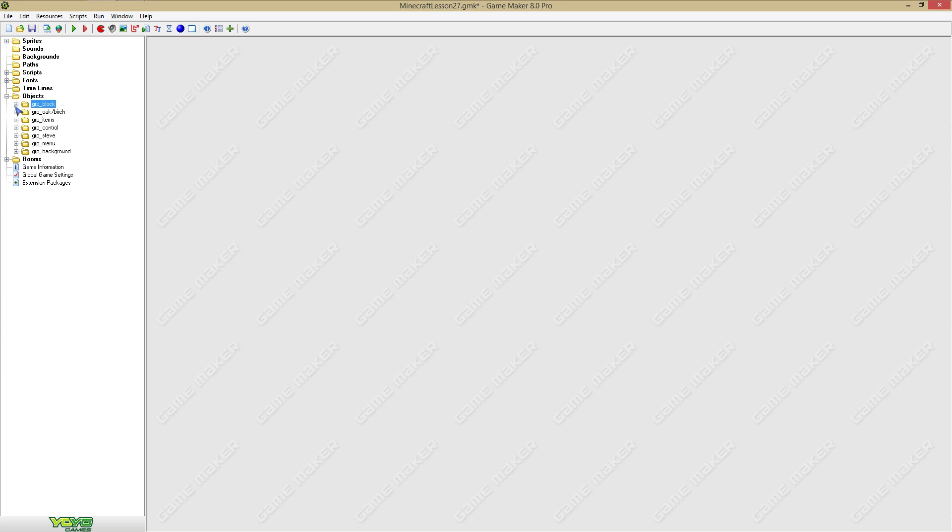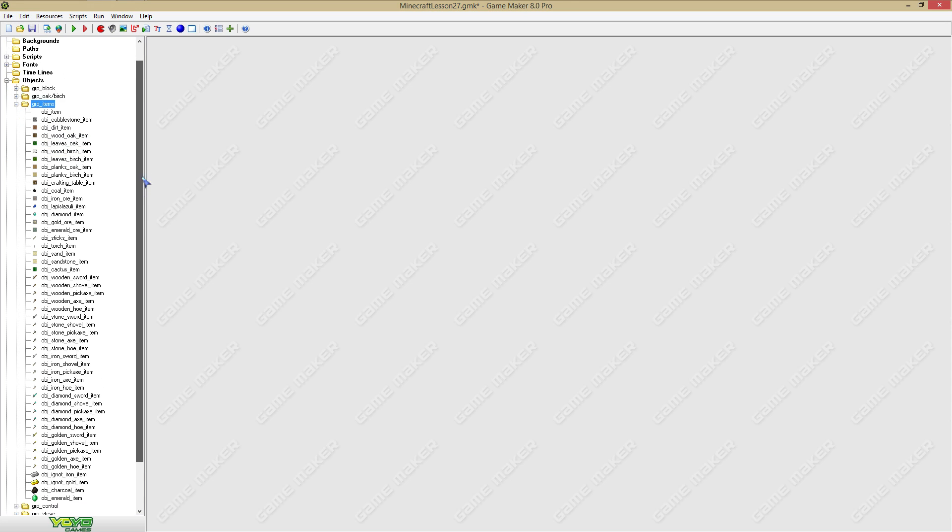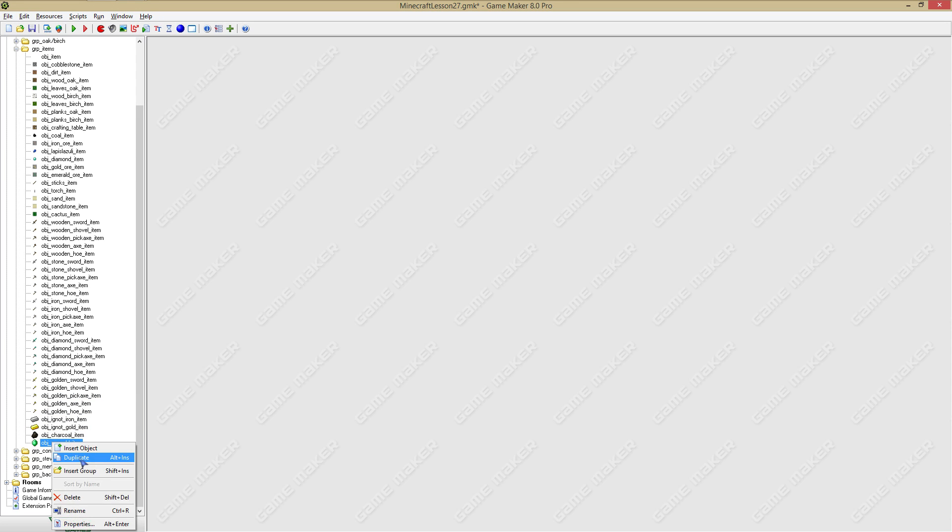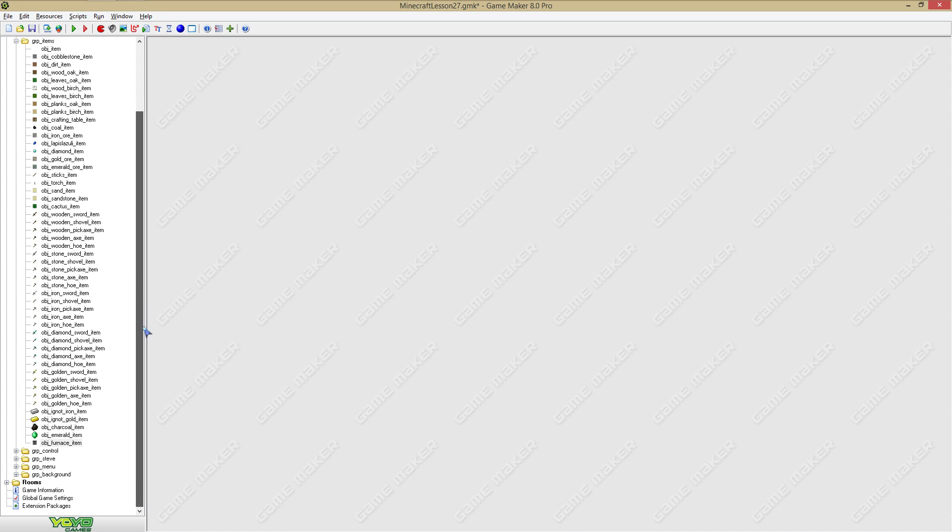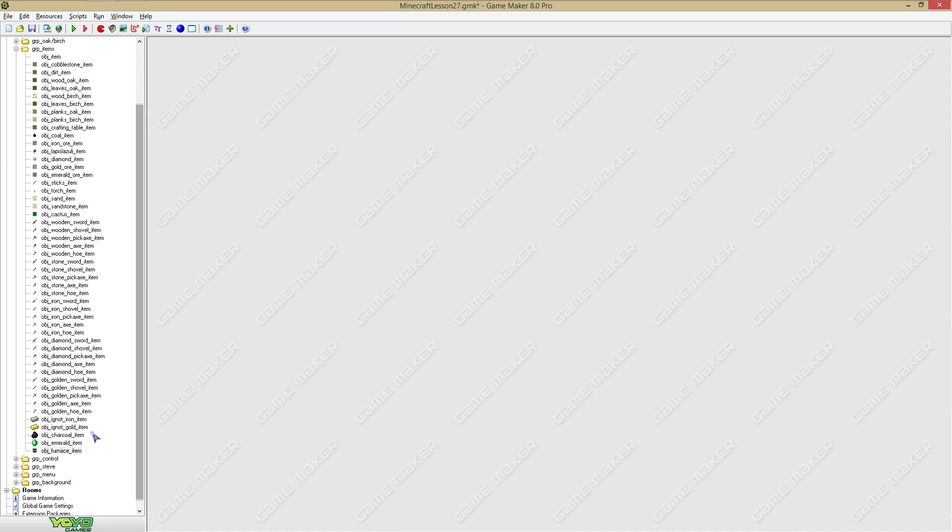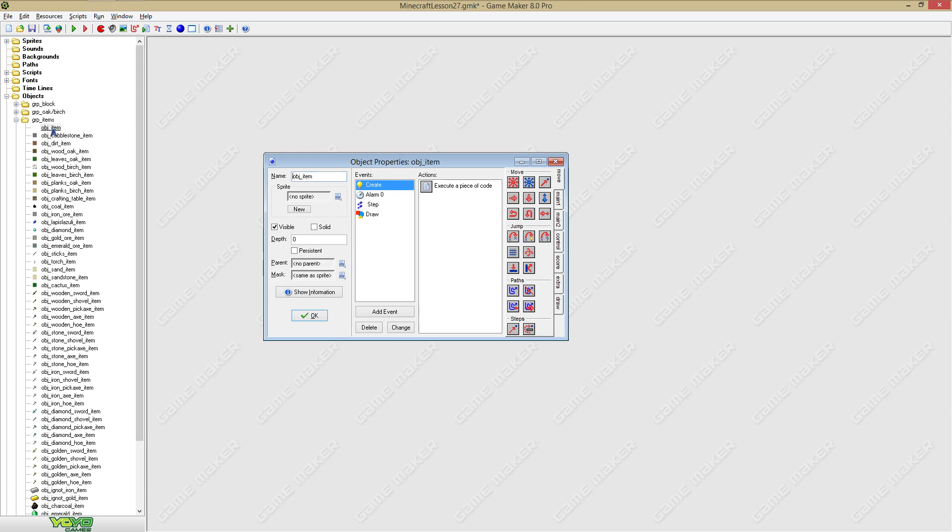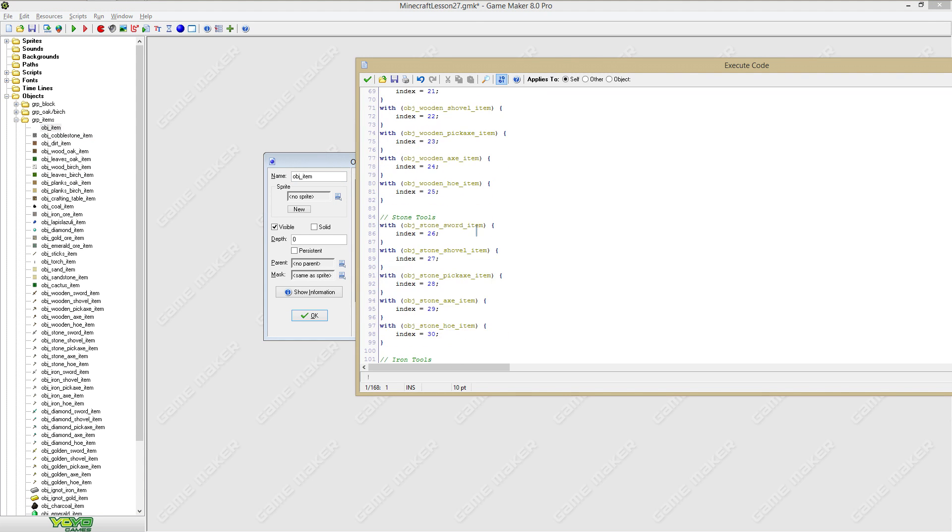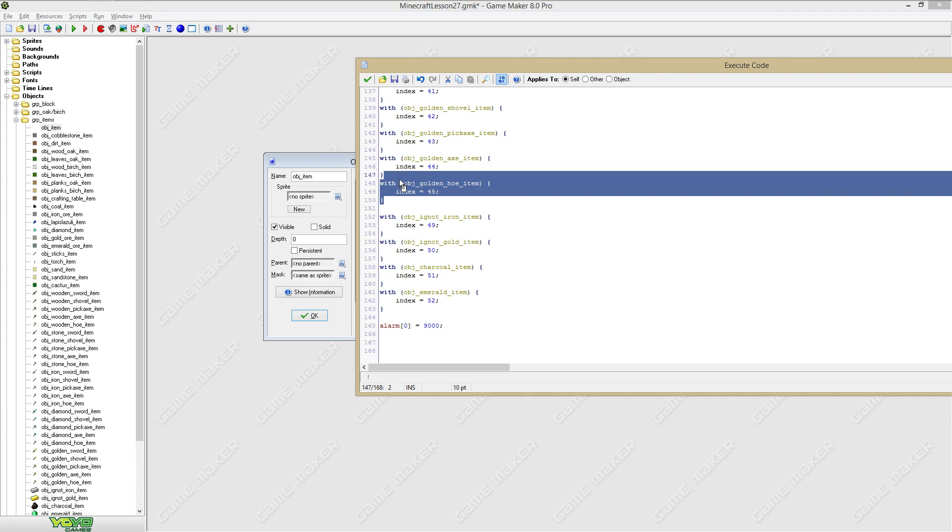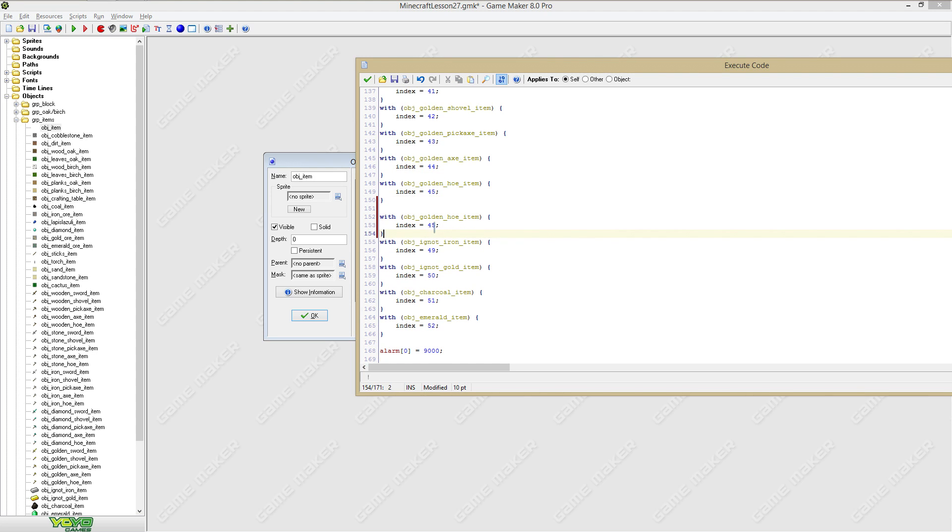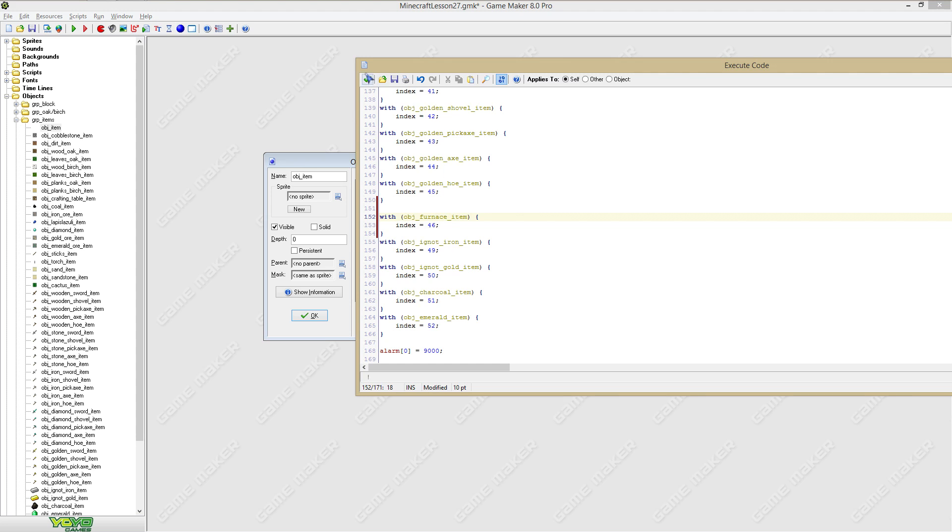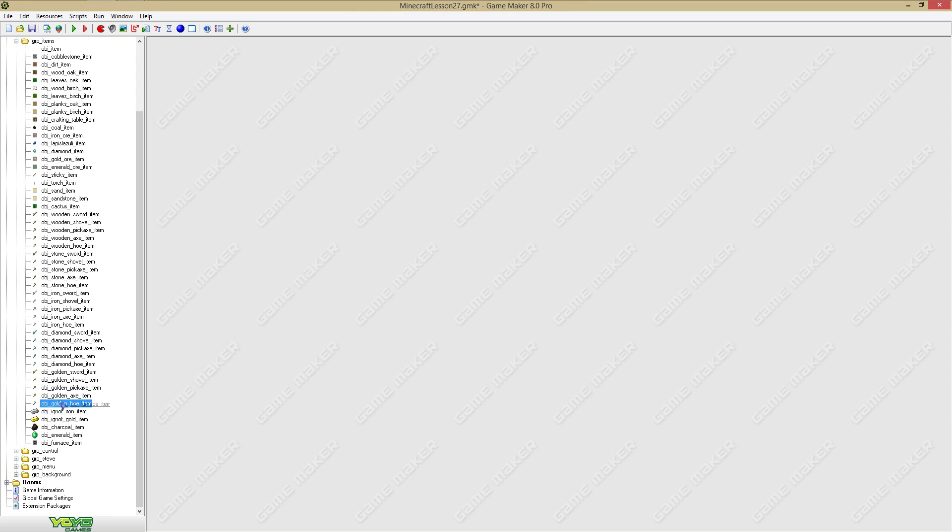Now we're going to go to items and we're going to duplicate an item. We're going to say sprite furnace item and here we're going to say object furnace item. Now we did that, we got to go to object item and let's add the item. I'm going to say 46 here and I'm going to say furnace, furnace item, and I'm going to say furnace item.